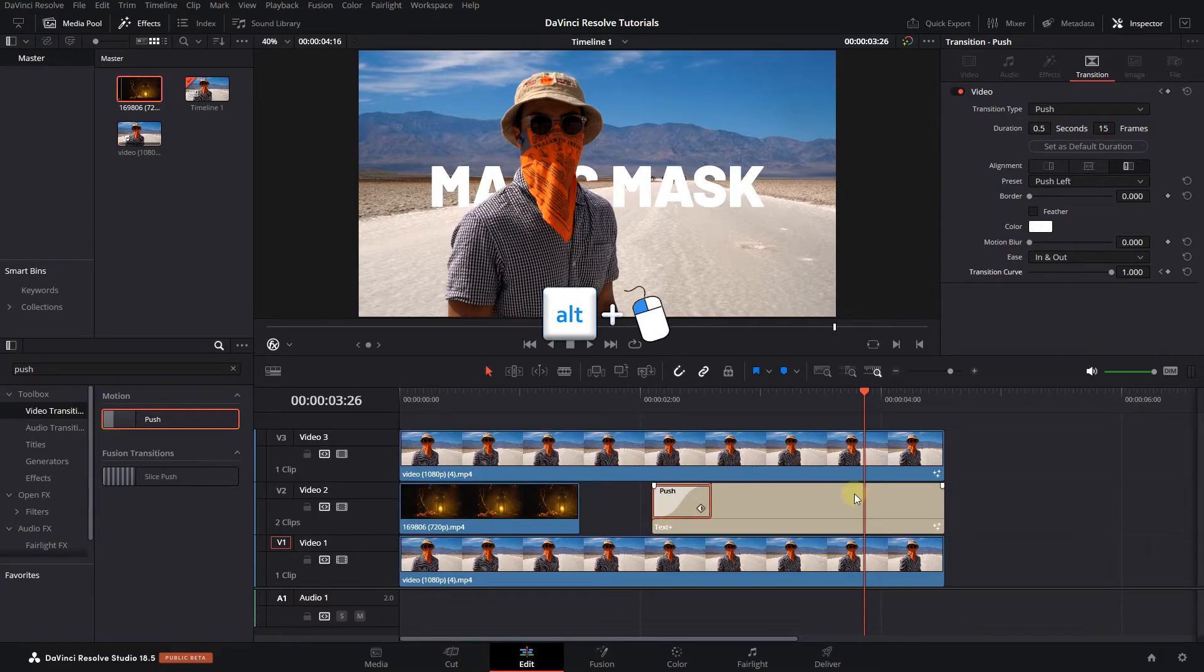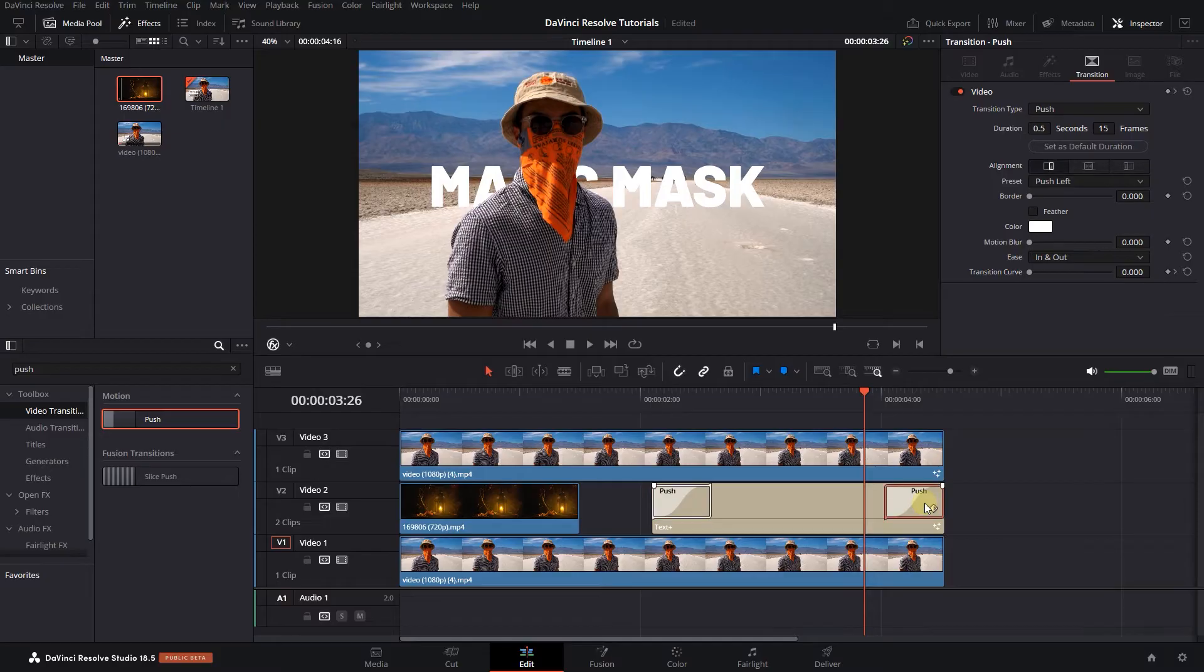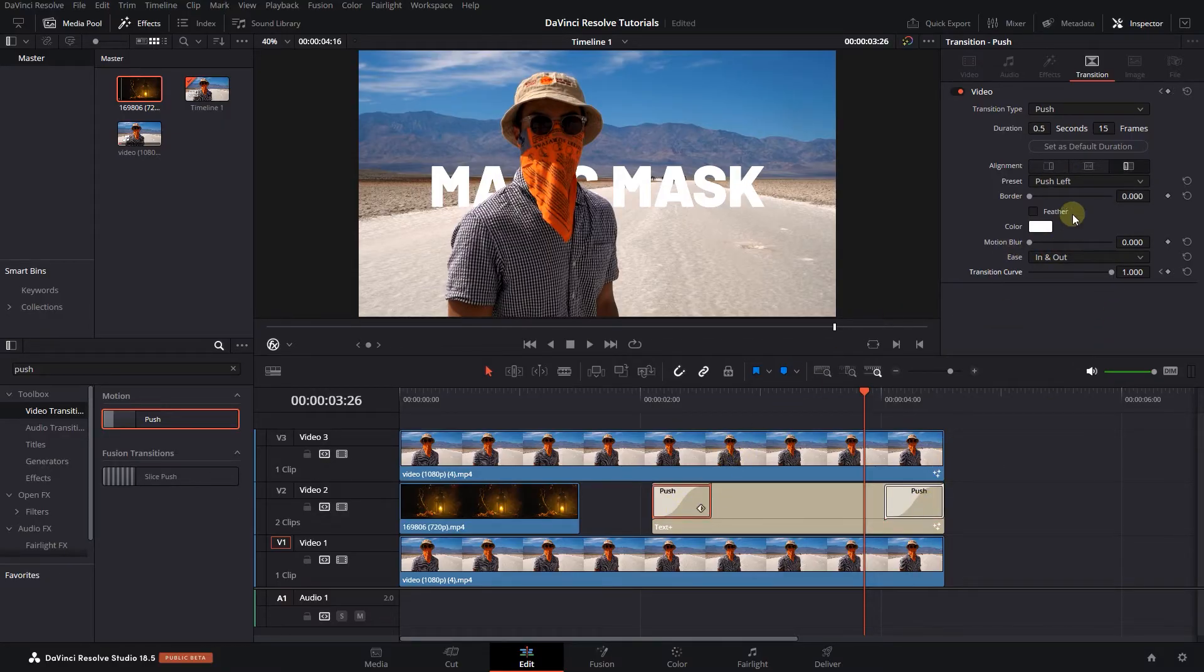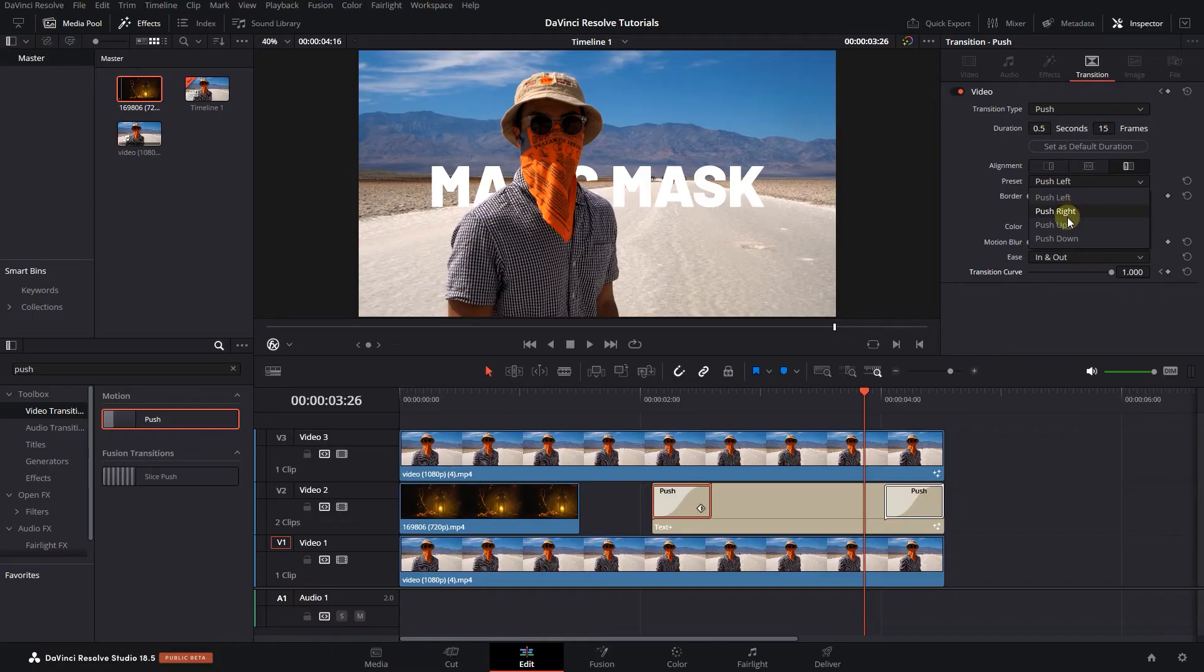Hold down the Alt key and drag the transition to the end of the text to duplicate it. Select both transitions and change their directions if desired. I changed them to Push Up.